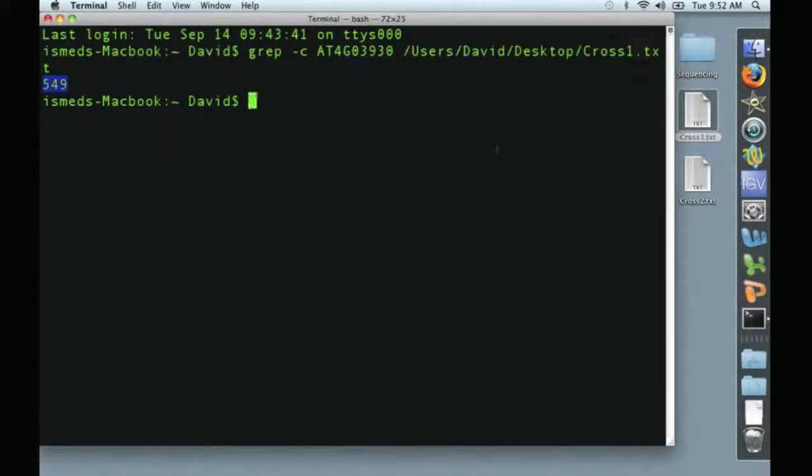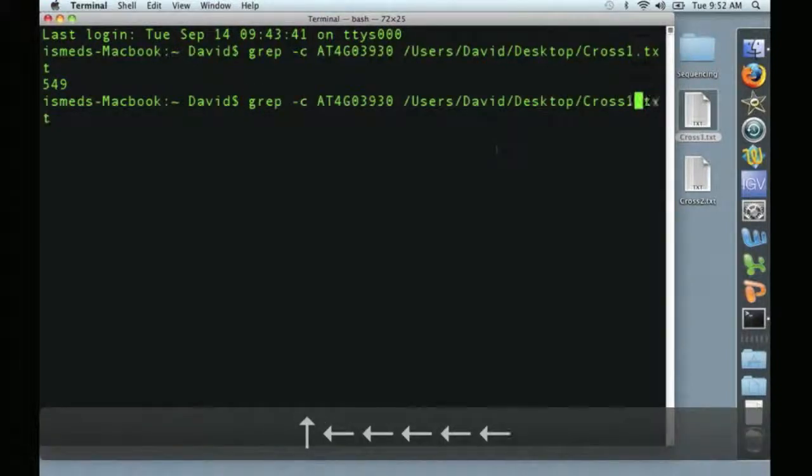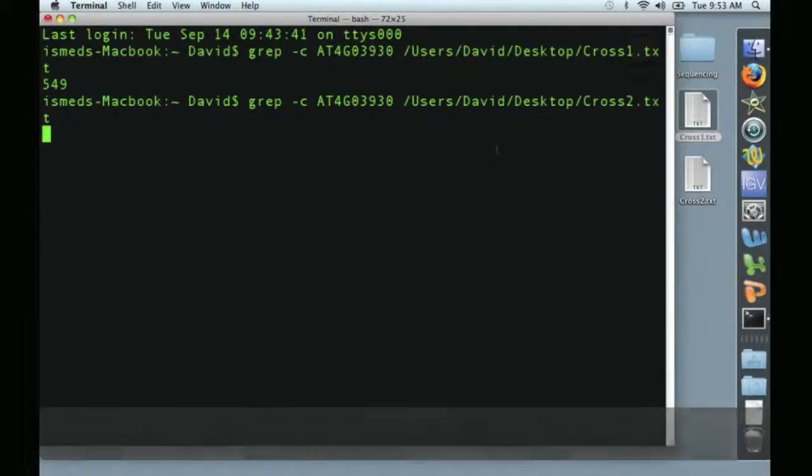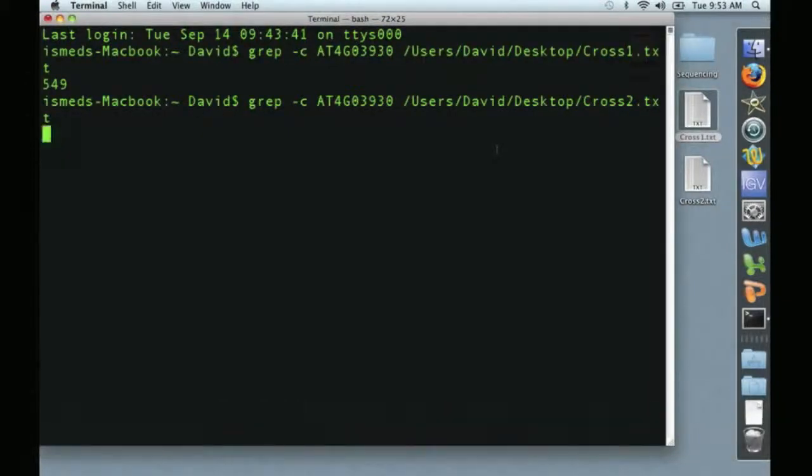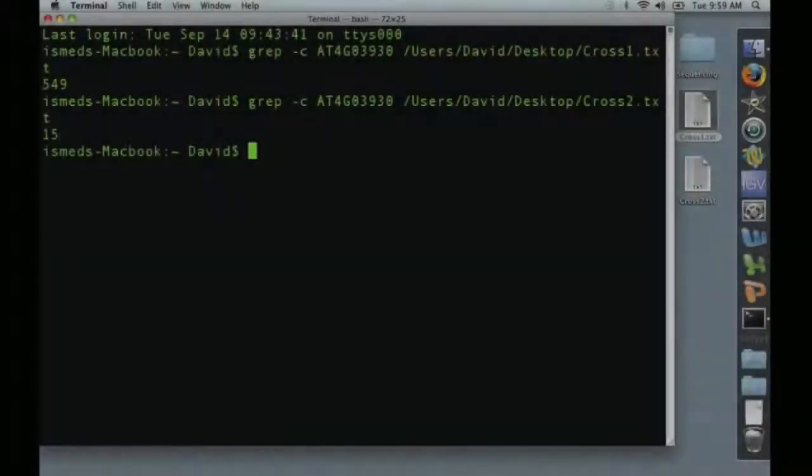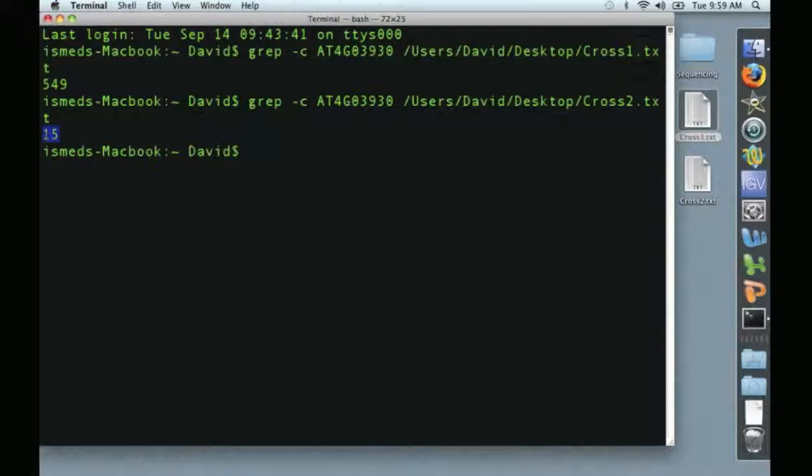So again, we'll press the up arrow to get that whole line of text back. We'll just change this to cross two, and try it again. And voila, you see here that this gene only occurred 15 times out of the 18 million sequence reads.